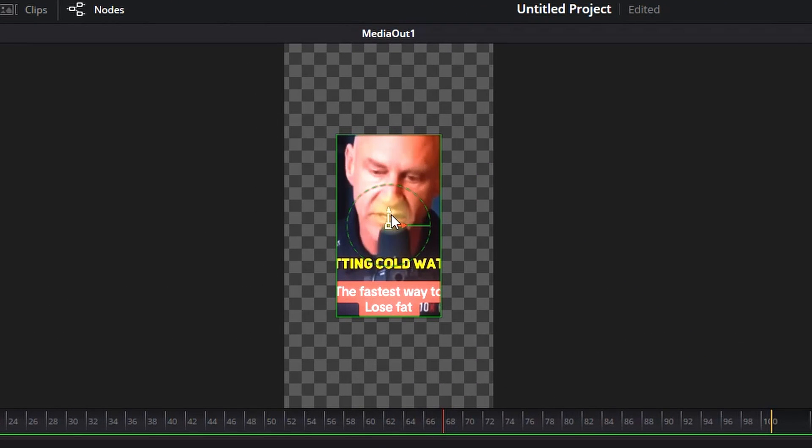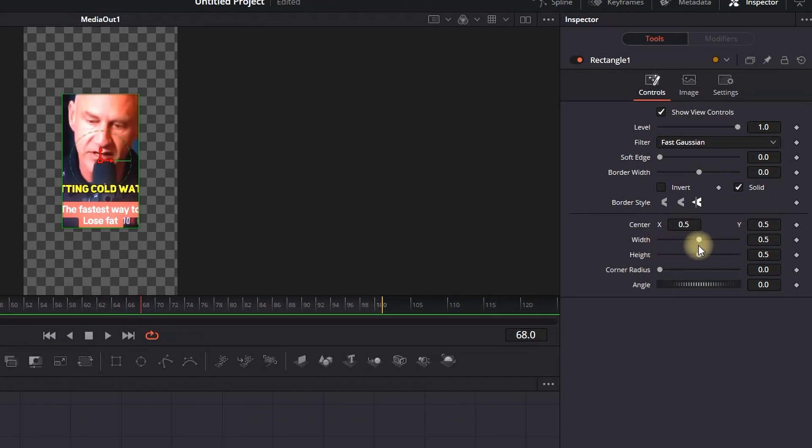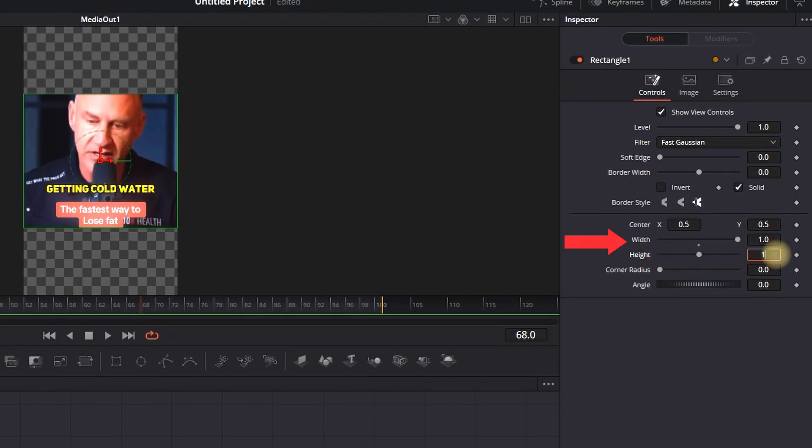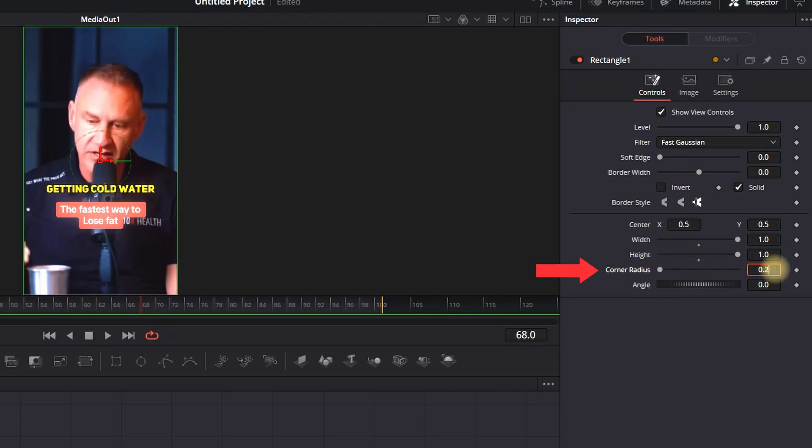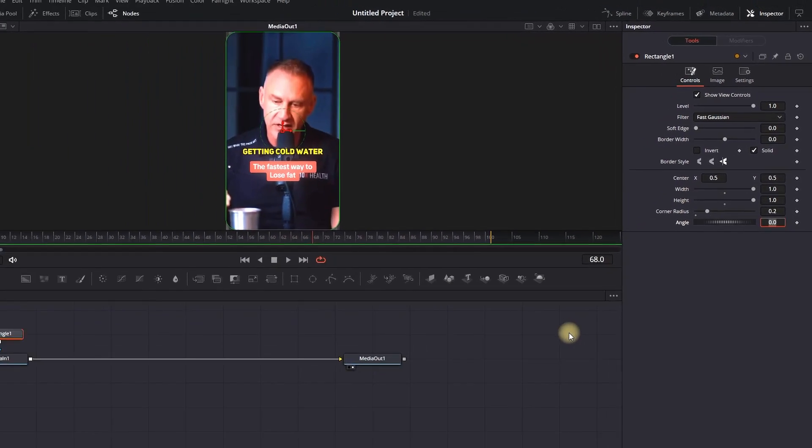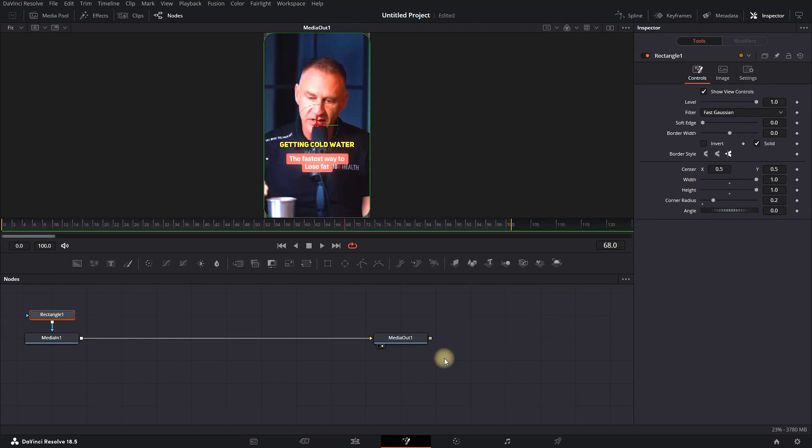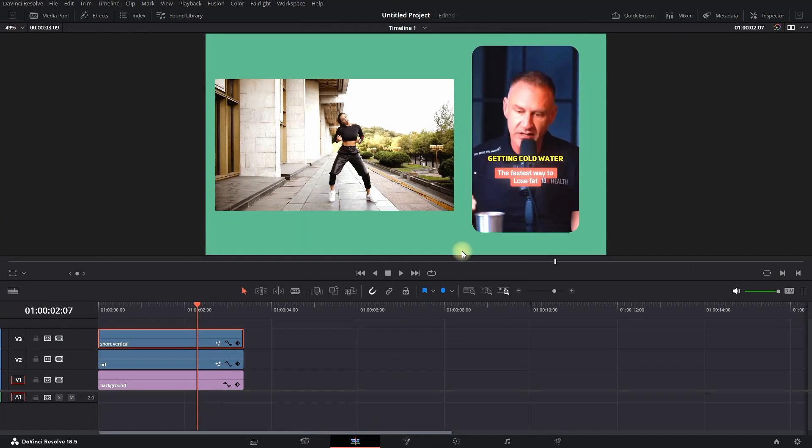You will notice on the viewer screen that we are not going to see our full image. In order to restore the full size, we're going to Inspector. On width and height, we're going to press values of 1 so we can resize our image. Below these settings, there's a corner radius on which we want to put the value of approximately 0.2. That will give us our corner radius on the video.